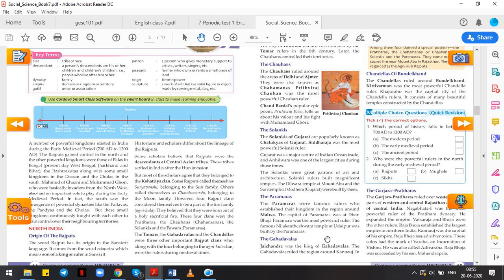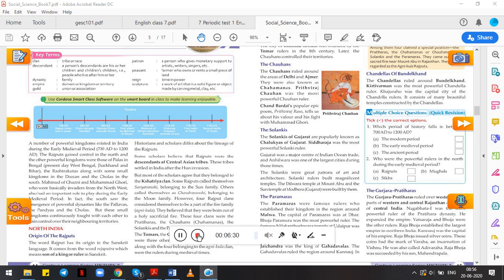The Tomars, the Ghadwals, and the Chandelas were the three important Rajput clans who, along with the four belonging to Agnikul clan, were the rulers during medieval times. So those four who belonged to Agnikul were Pratihars, Chauhans, Solankis, and Paramars. And then there were other three clans who even belonged to Agnikul and were important rulers in the medieval time: Tomar, Ghadwals, and Chandelas.